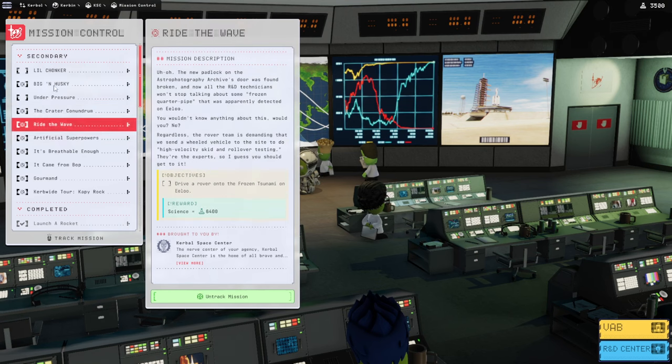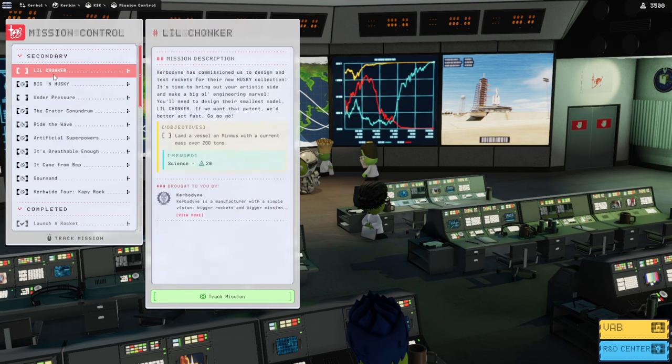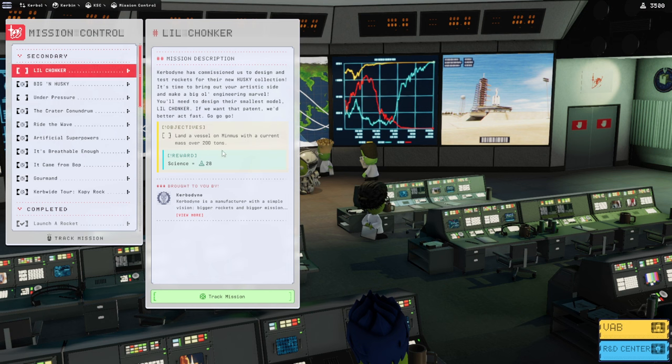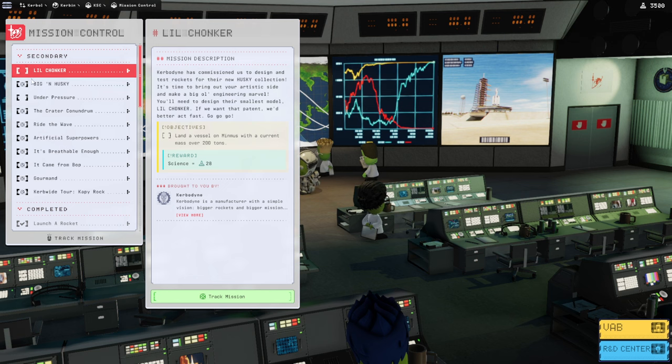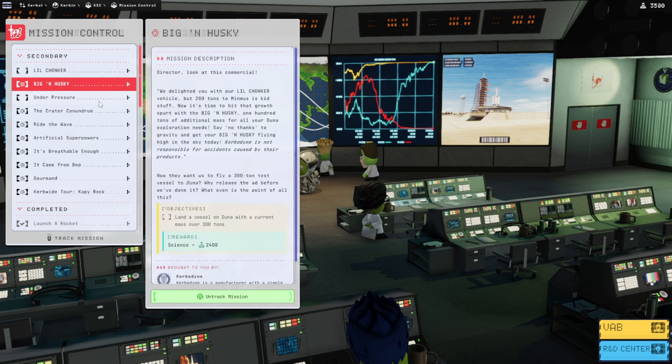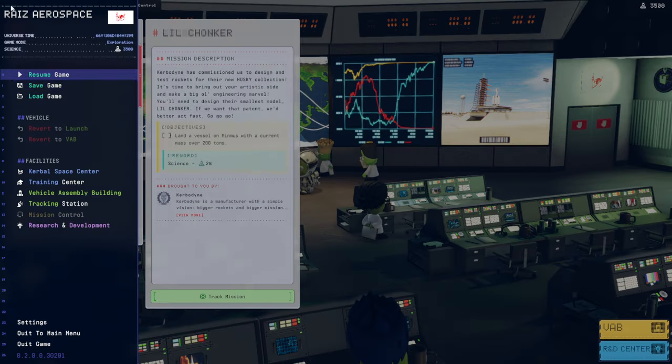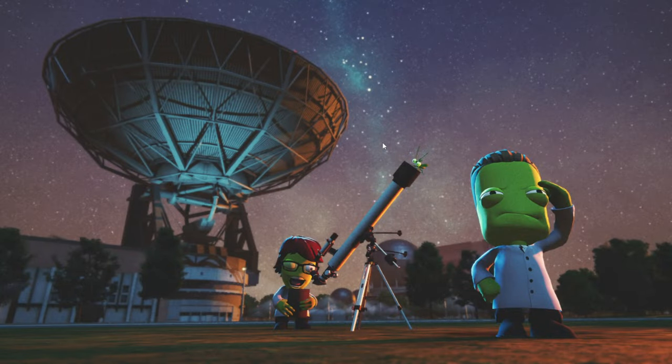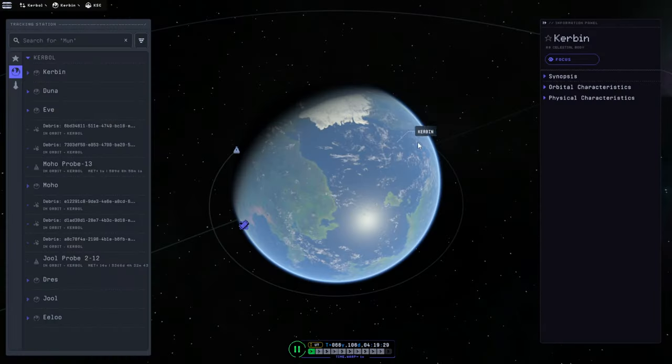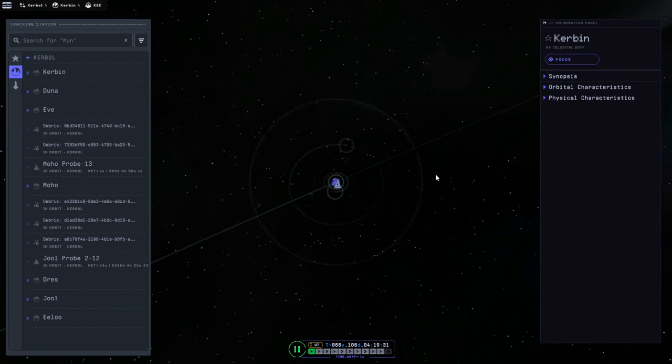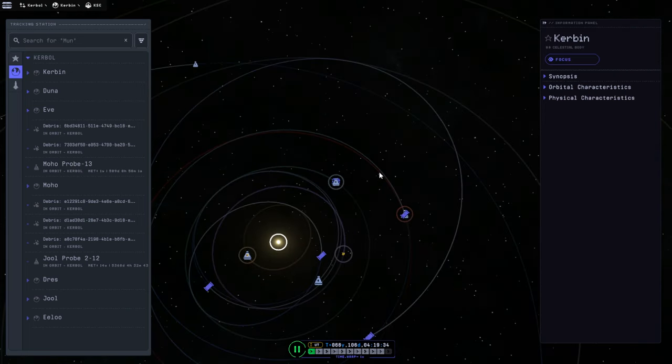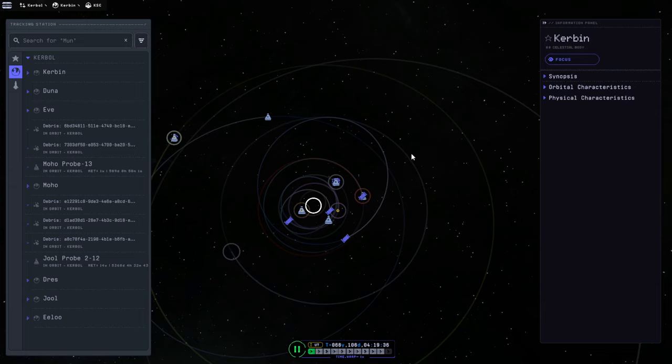We skipped the little chonker that was 200 tons on Minmus because that just didn't seem very worthwhile, and it doesn't seem like we have to do that in order to get a subsequent mission. We got the big and husky anyway even though we never did that one, so that's not apparently a requirement. First thing we should do is get to a Duna window. We decided to do this mission because we had been at a Duna window, but now we are not because we had done that mission. So let's time warp.